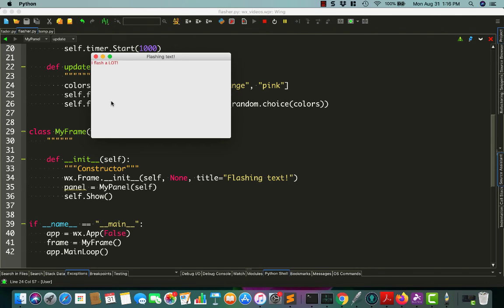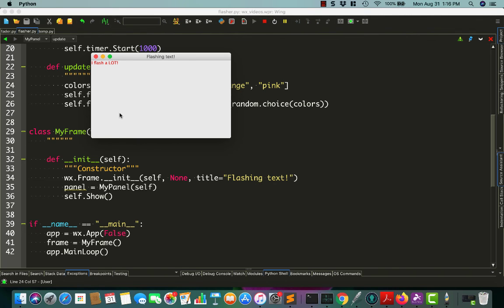Sometimes the randomizer grabs the same color multiple times. But anyway, the color appears to work the way that we want it to. If you're interested in this code and checking it out, you can go to my GitHub account and look up wxRecipes. Otherwise, feel free to add a comment, and I'll see you guys around.